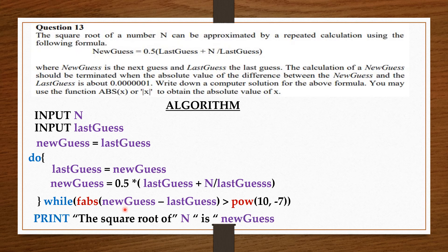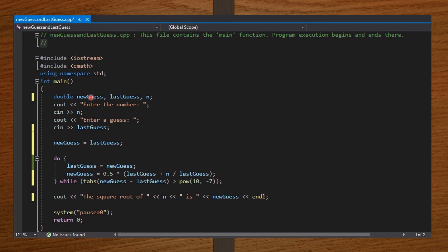Then we print that the square root of n is new guess. Now let's convert this to code in C++. Because I'll be using the power function, I included the cmath library. Then in the main function, I declared new guess, last guess, and n — the number we are finding — to be a double. Then I take the input, that is the number and the guess, from the user. Then I equate last guess to new guess. Then inside the do-while loop, I equate new guess back to last guess, put it inside the formula, and check if the difference between them is approaching 1 in 10 million. Then I print my output and end my code with system pause and return 0.